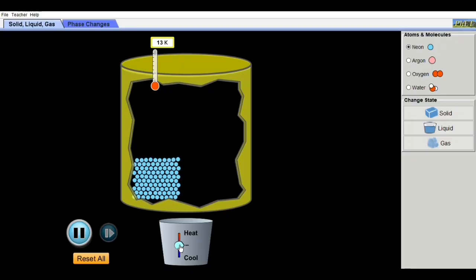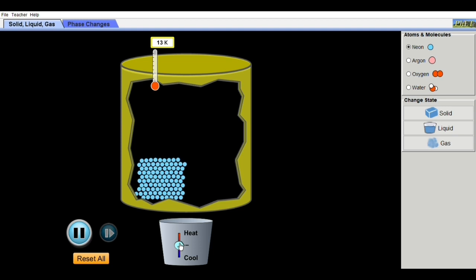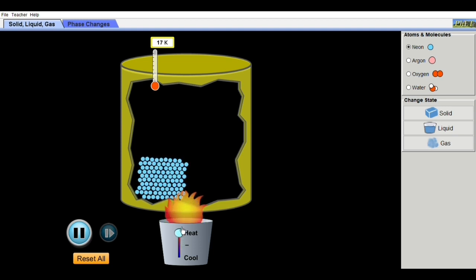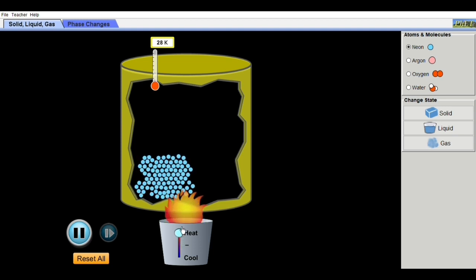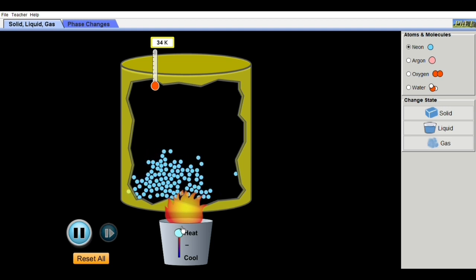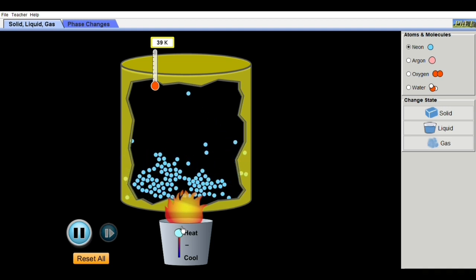Let's take a look at how temperature is related to the motion of particles. This is an animation by FET. If you increase the heat, observe the motion of the particles — they are moving very fast.